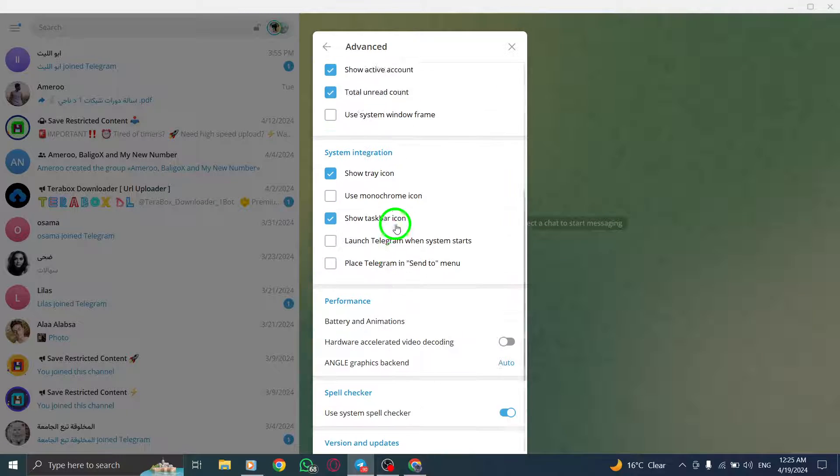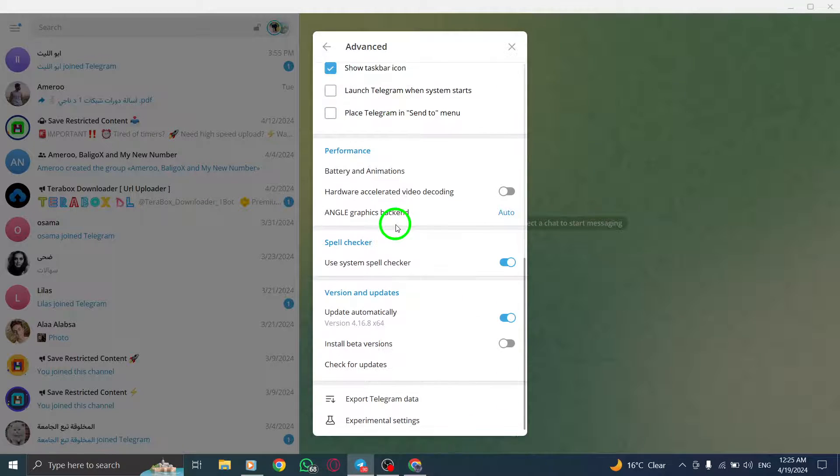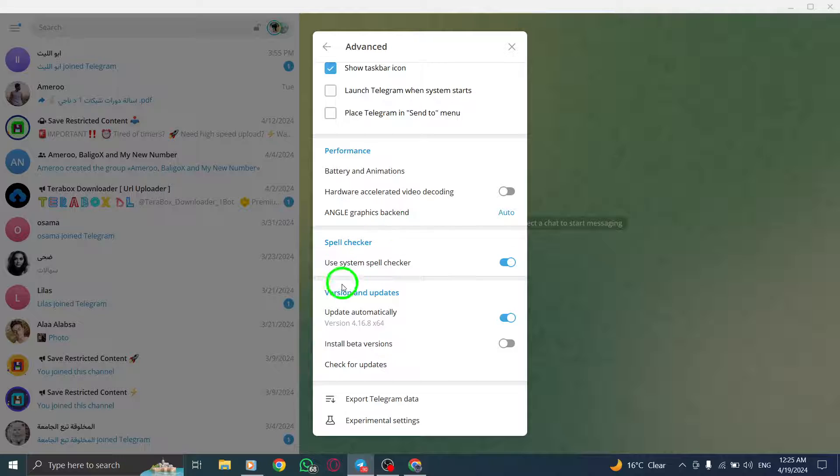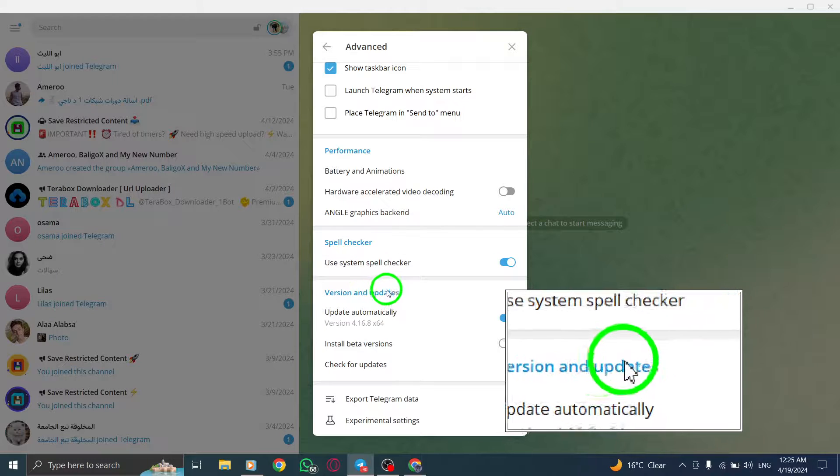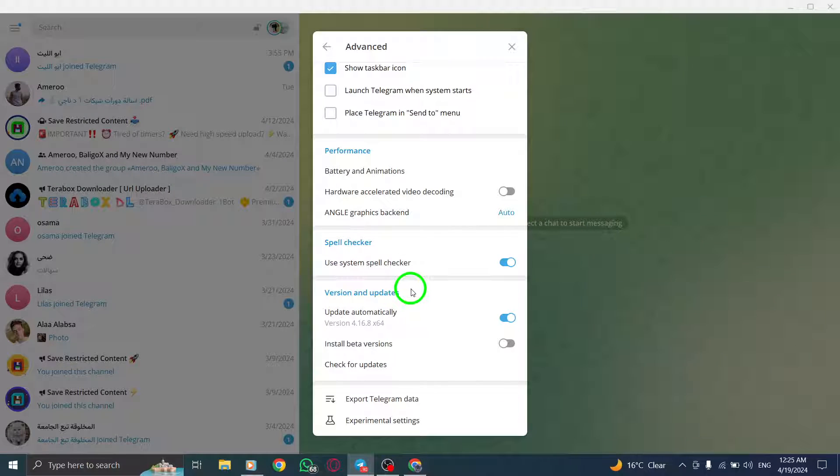Scroll down within the settings until you reach the Version and Updates section. This is where you'll find the necessary tools to keep your Telegram app current and optimized.